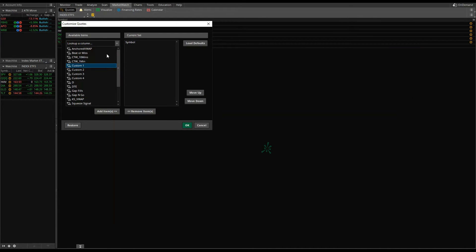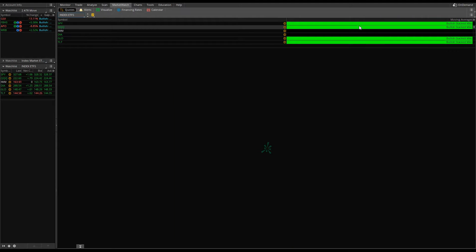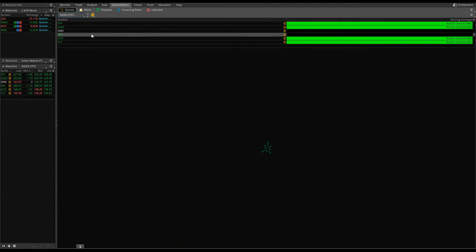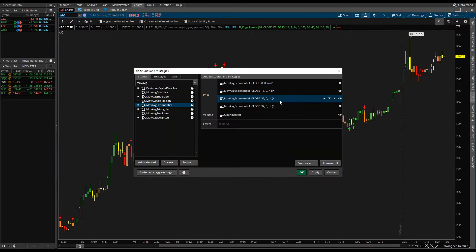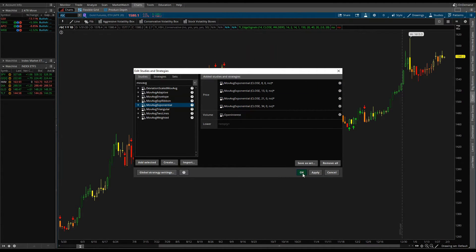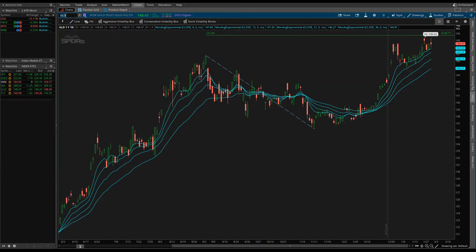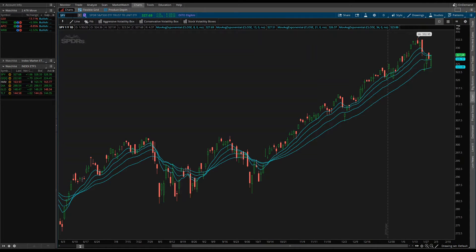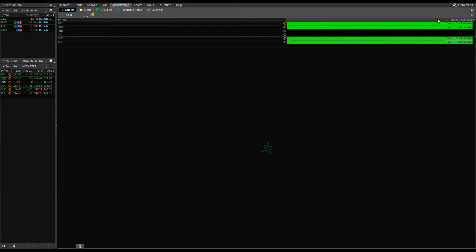After clicking OK and adding our first condition, we can see bullish stacked moving averages on SPY, the Qs, gold, and bonds — but nothing on the Dow or Russell. Let's verify on the charts. Adding all four moving averages in the same color, we can confirm the lines are stacked on SPY, gold, and the Qs. So our first moving average column is working correctly.